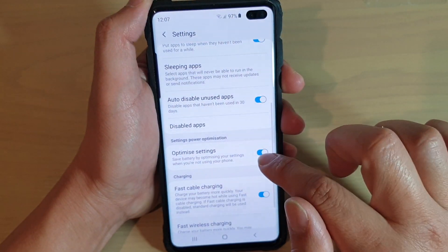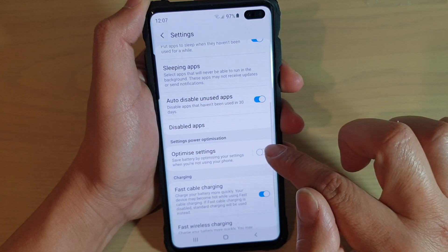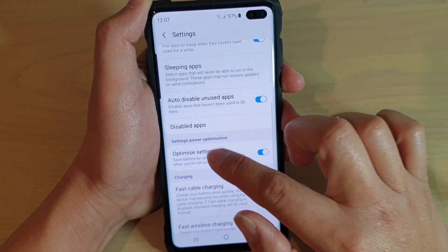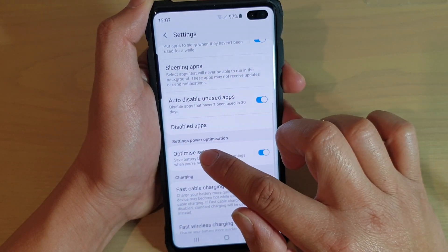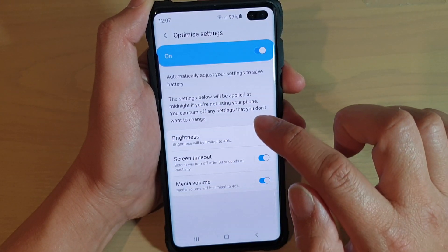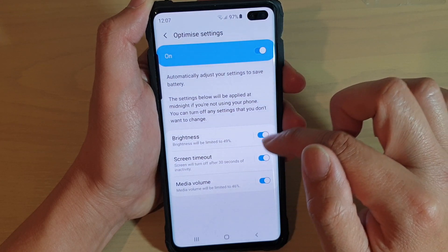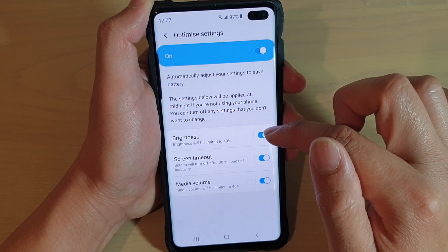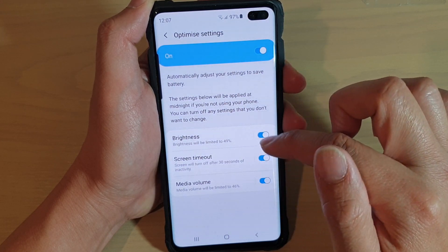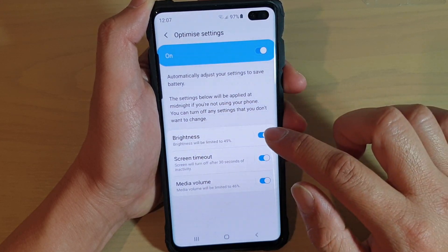You can also tap on the switch directly on this screen to turn it on or off. If you tap on the left-hand panel, you will go in and find three different features that you can turn on or off.